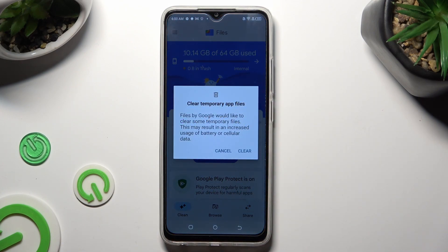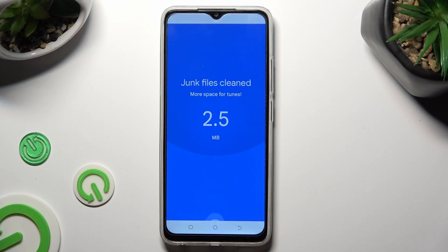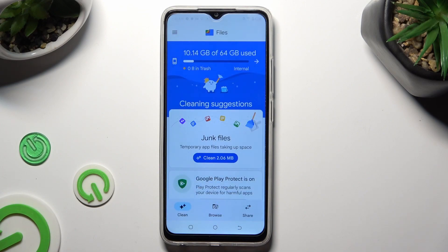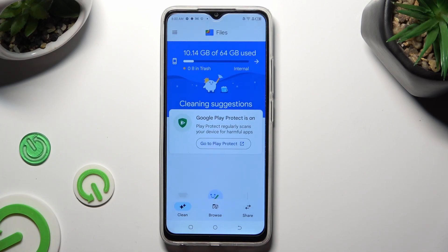Following that, to confirm your choice, click on Clear in the pop-up. As you can see, the storage of my device was successfully cleaned. Thanks so much for watching! If you enjoyed this video,